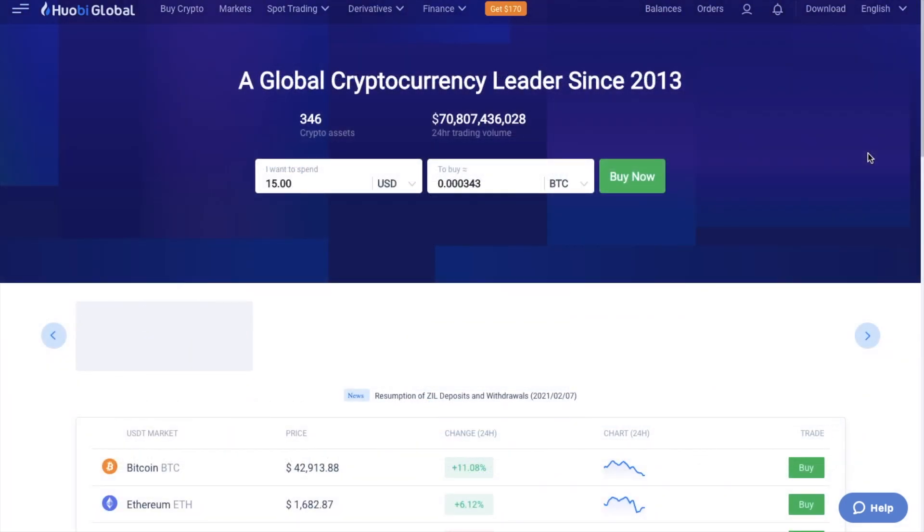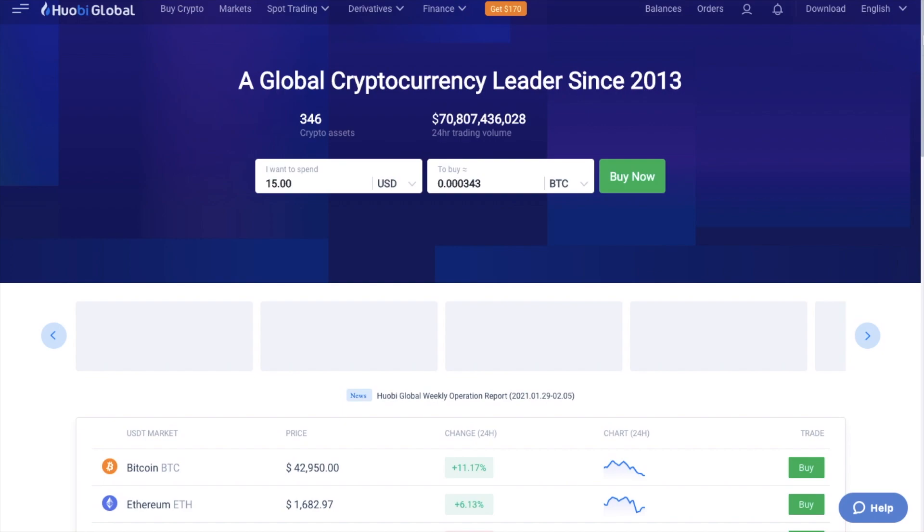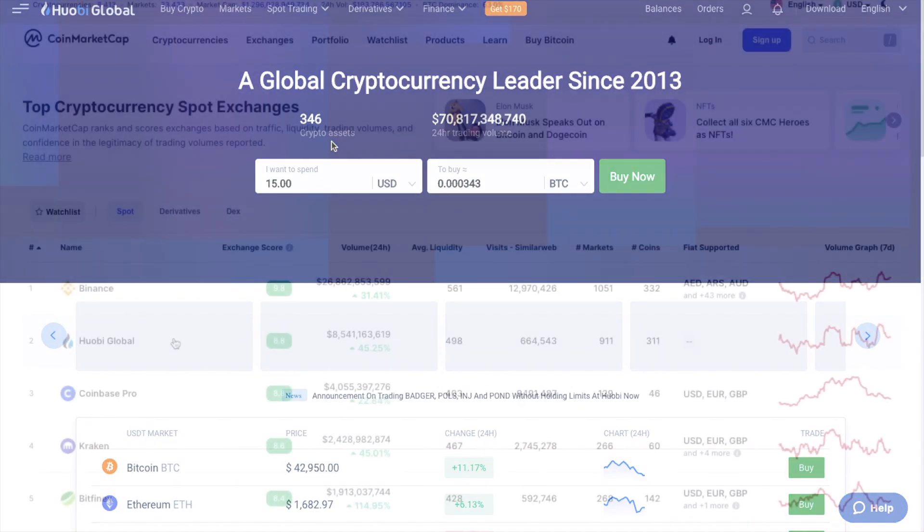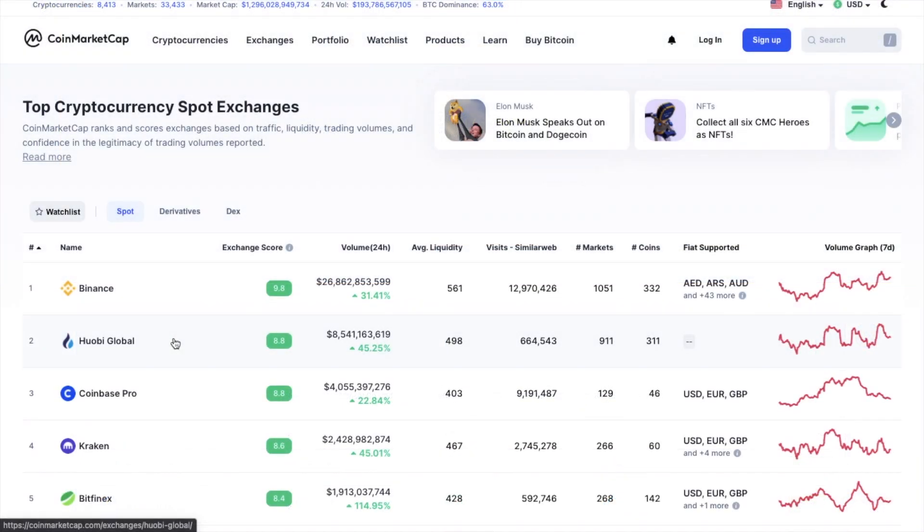Now predominantly Huobi is a crypto to crypto exchange and they currently list 346 crypto assets. And they have one of the highest trading volumes amongst any exchange, regularly appearing in the top 5 on coin market cap.